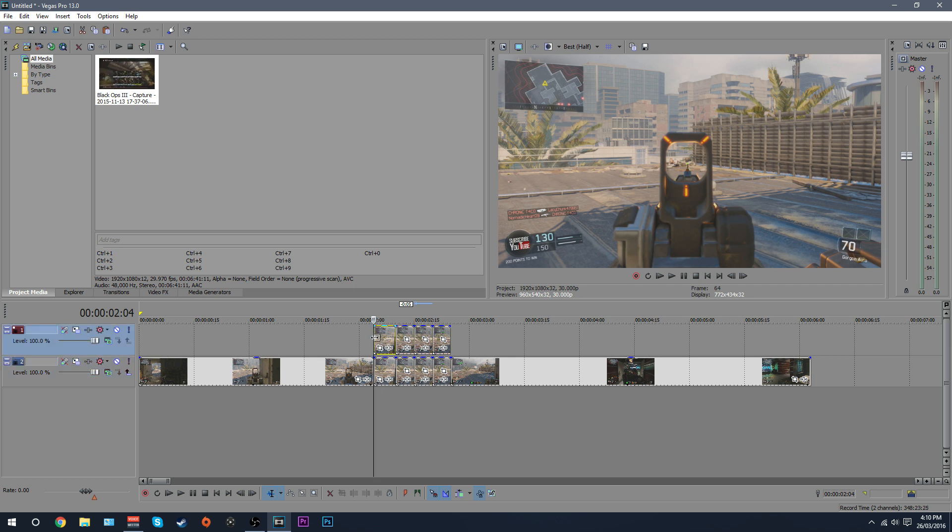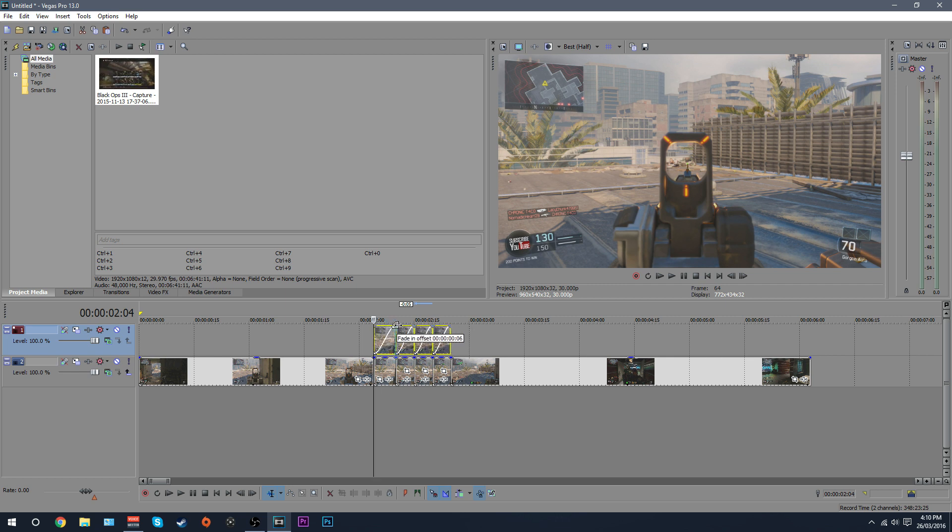So once you've done that, you want to hold again, select them all by holding control, and then just put a fade in across all of them like that. They should all be even, a fade across like that.